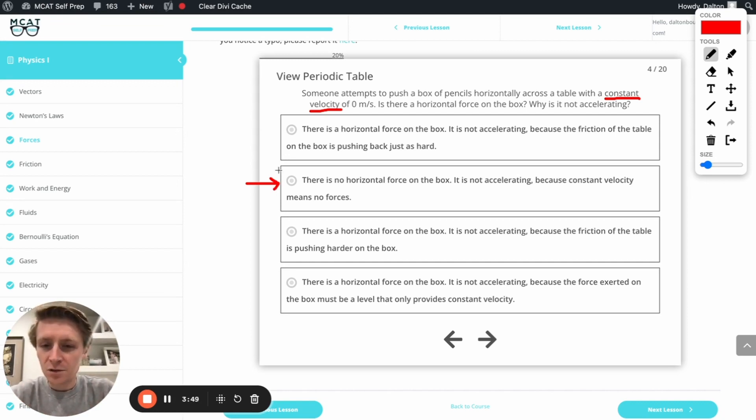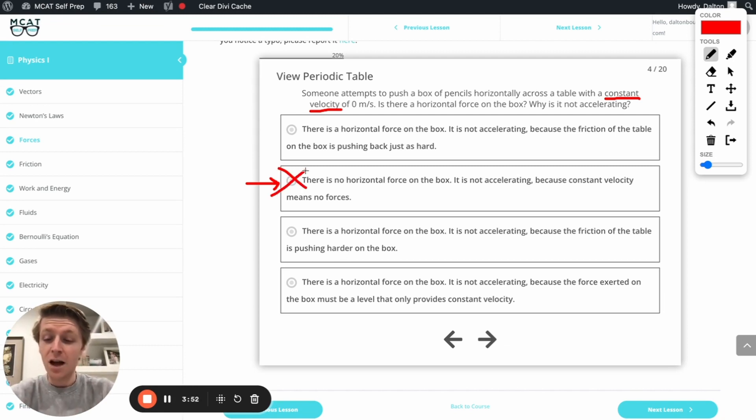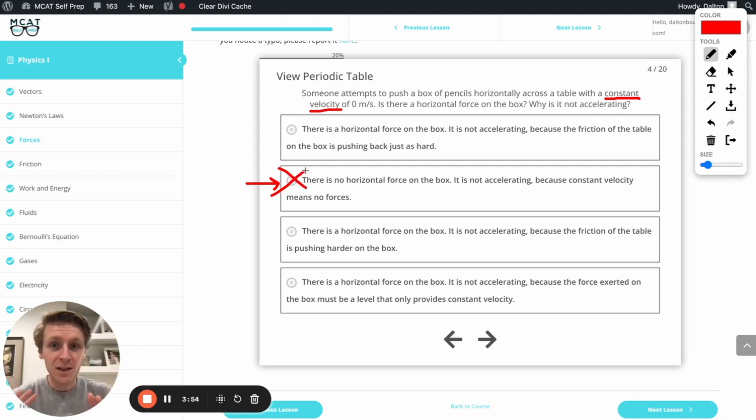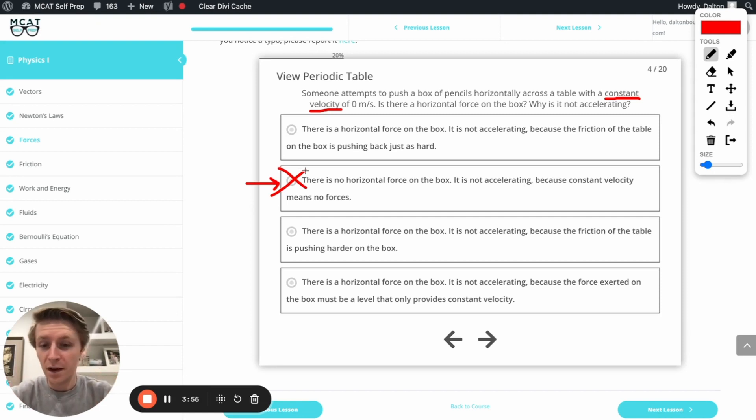So this answer is going to be incorrect. Because obviously, if I'm pushing on that box, there is some kind of horizontal force on the box.